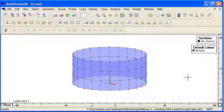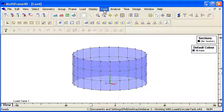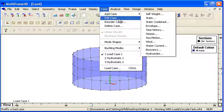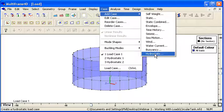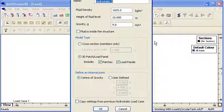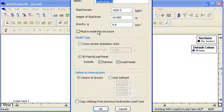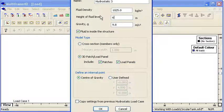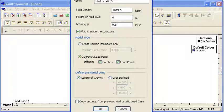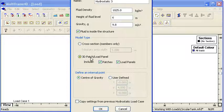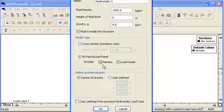So if I add my hydrostatic load case this time I'm going to say that the fluid is inside the structure. And because it's just got plates and patches Multiframe has detected that and it's going to apply the pressure loads to those patches.